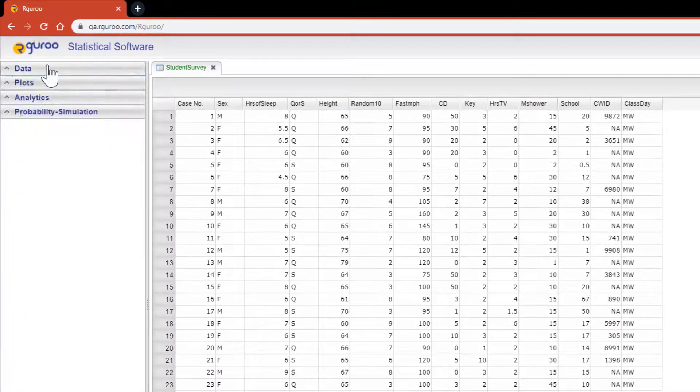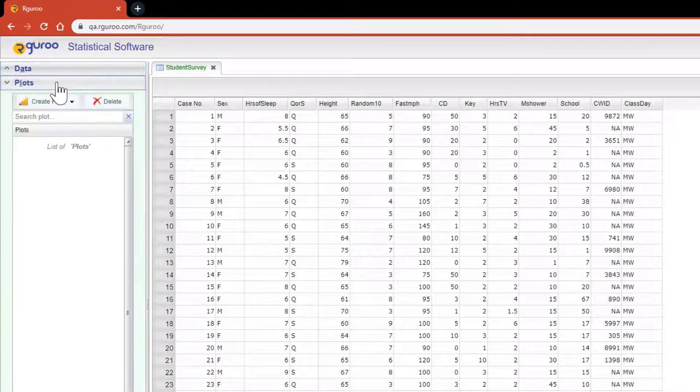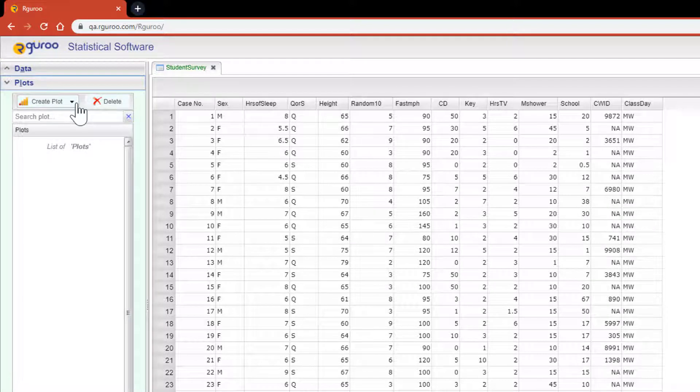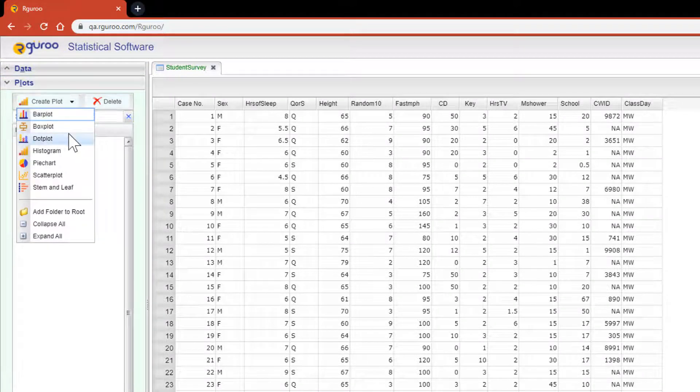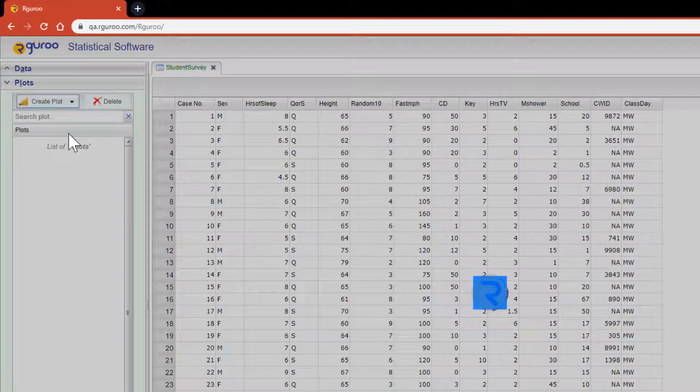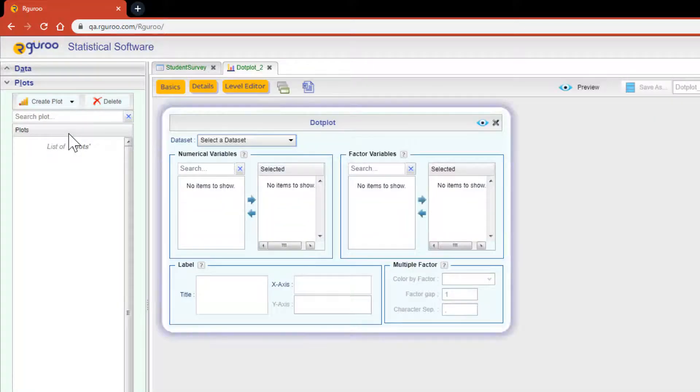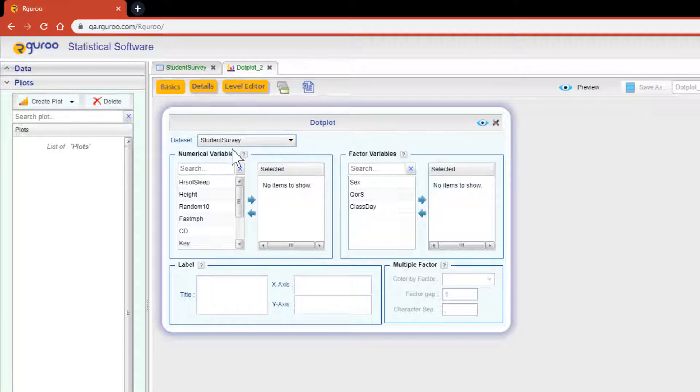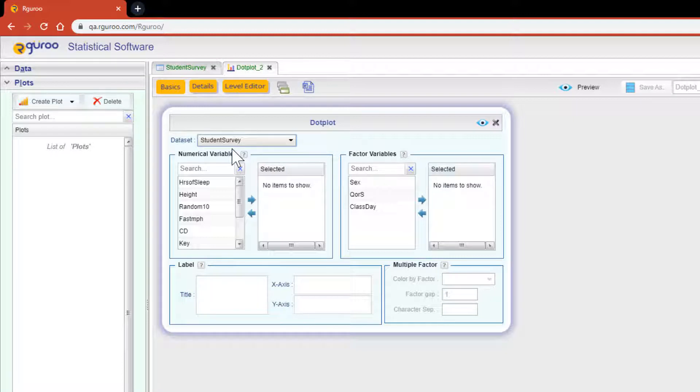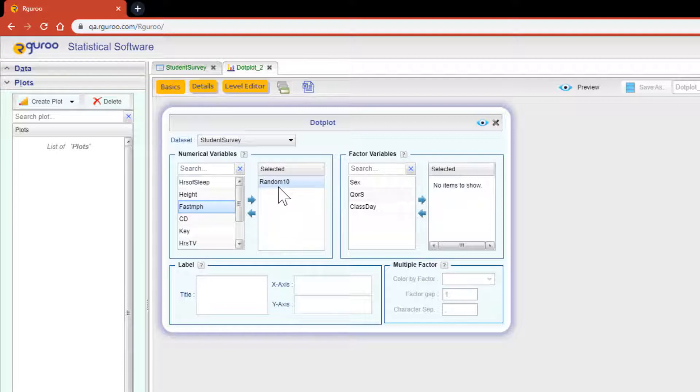From the plots toolbar, select create plot and then scroll down to dotplot. Once we have selected the student survey data, rGuru will automatically fill in all the variables that are numerical and those that are factors. Let's begin by dragging the random 10 variable over to the selected box on its right. You can also use the right and left arrow buttons to do this as well.